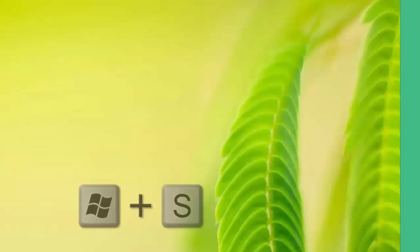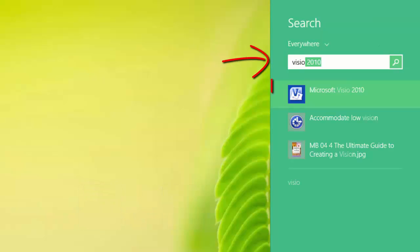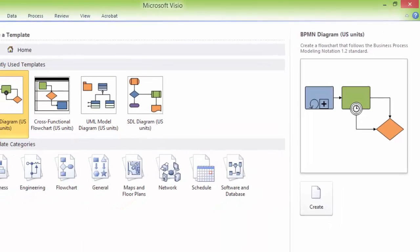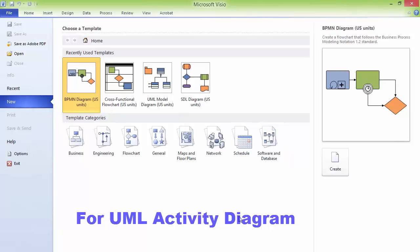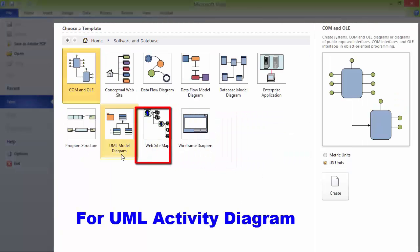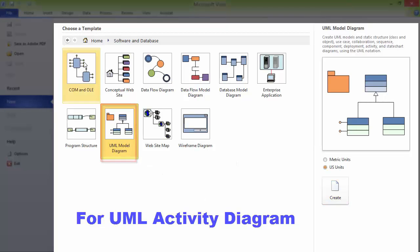Press Windows plus S to bring up the search panel and then type Visio. You can see that I have Microsoft Visio installed. If you are going to go for UML, then you can go to Software and Database and then you can click on or select UML Model Diagram and click on the Create button.